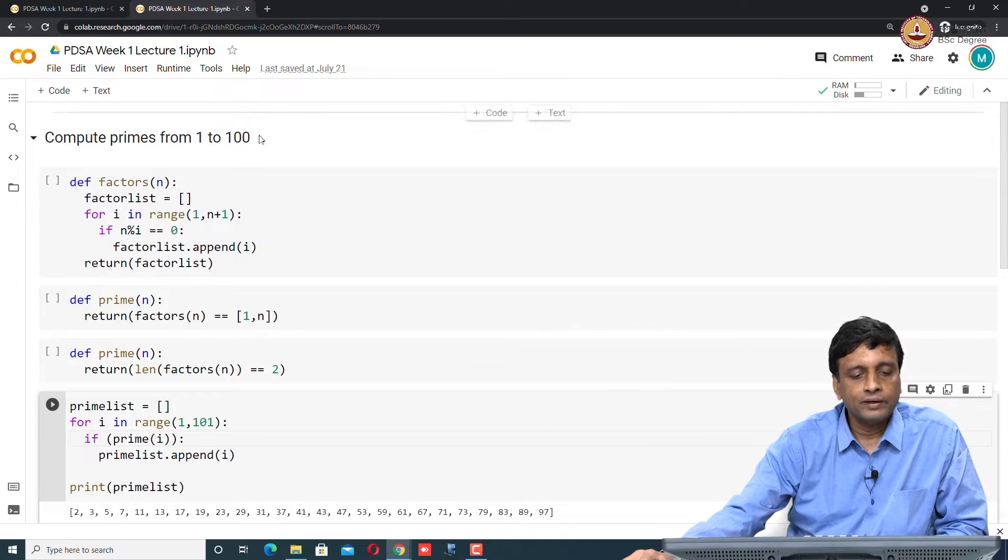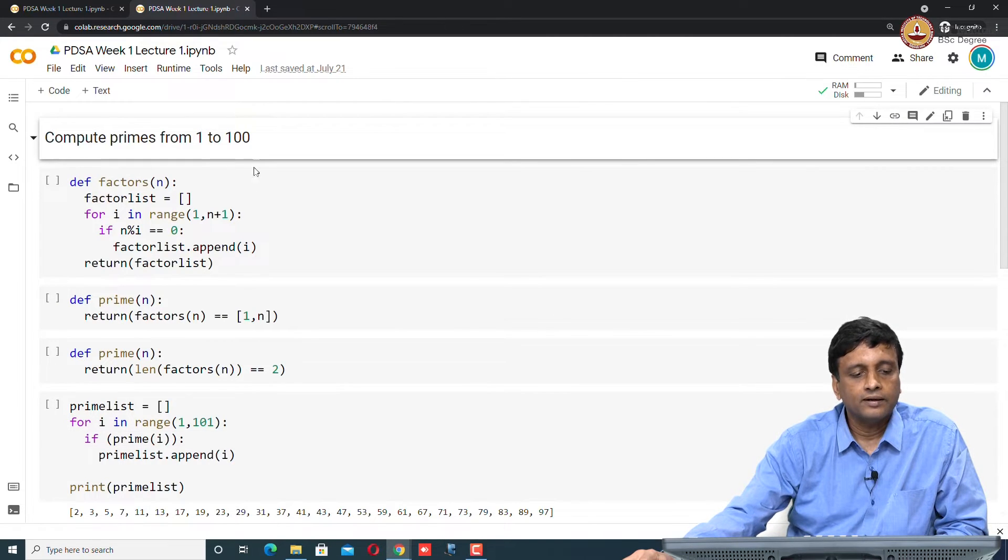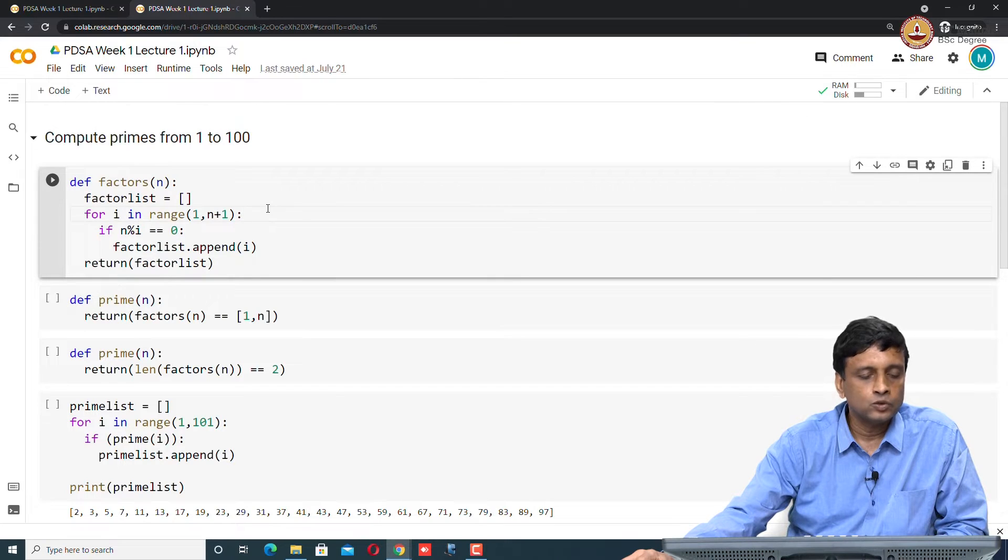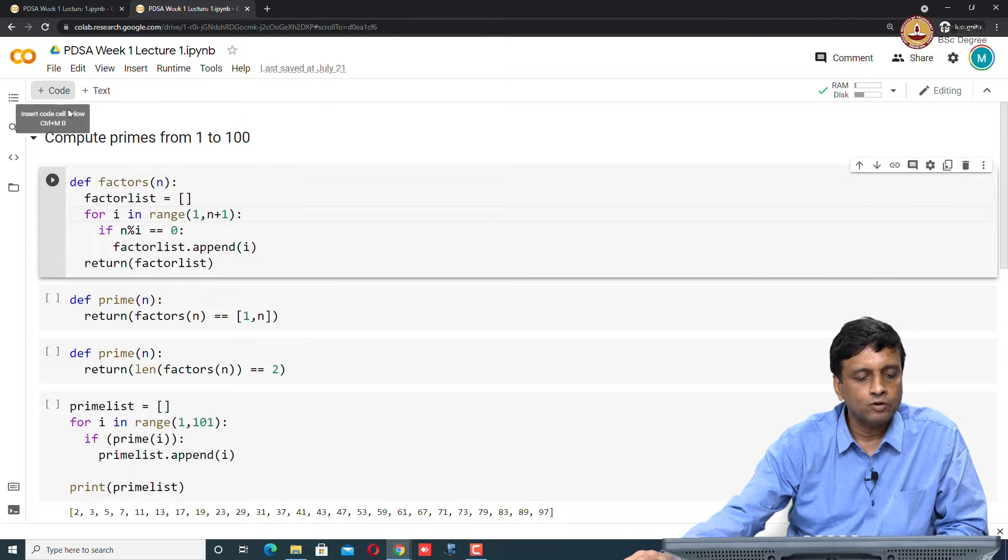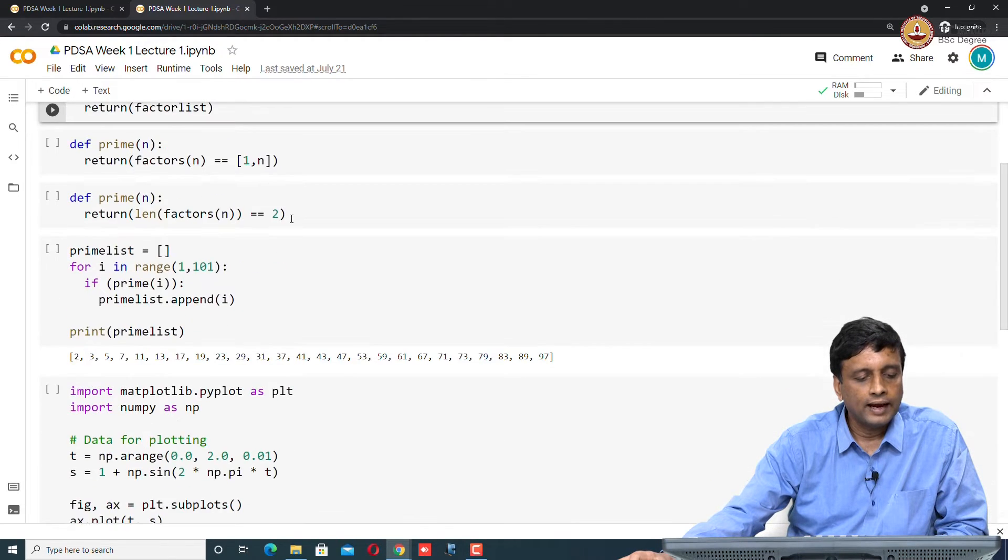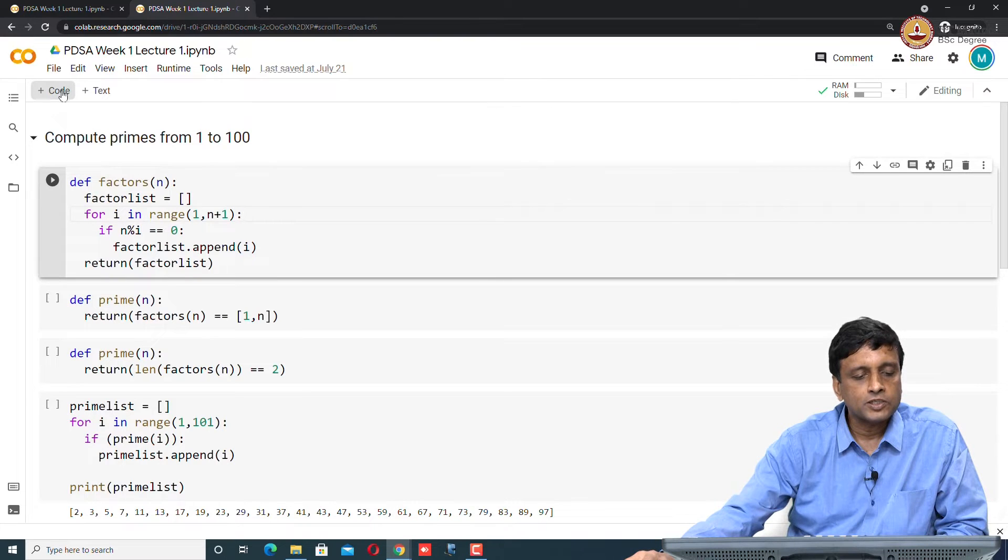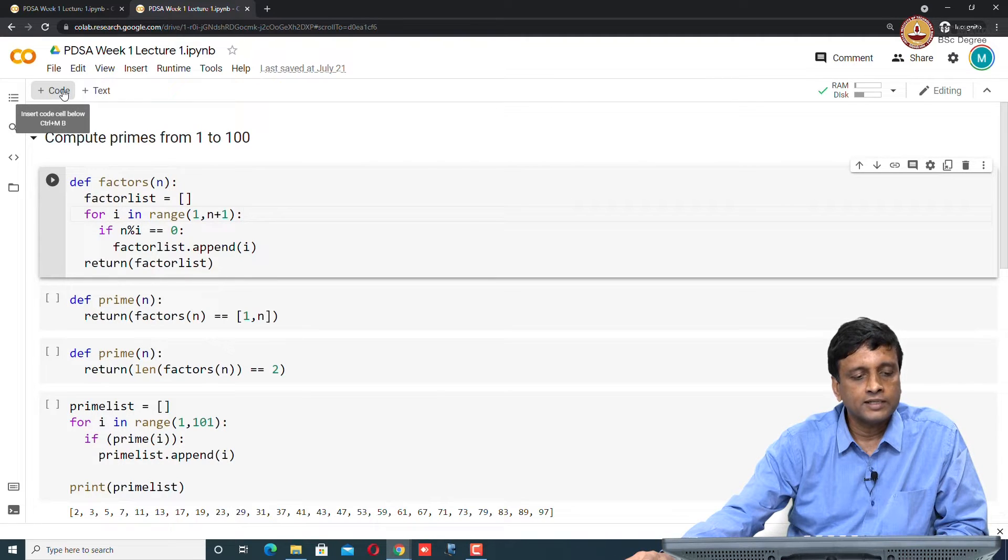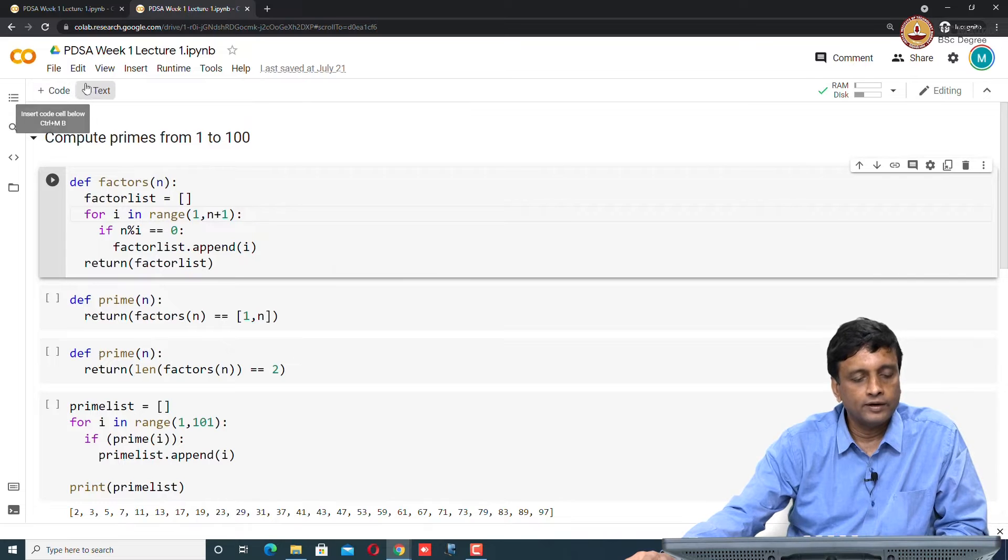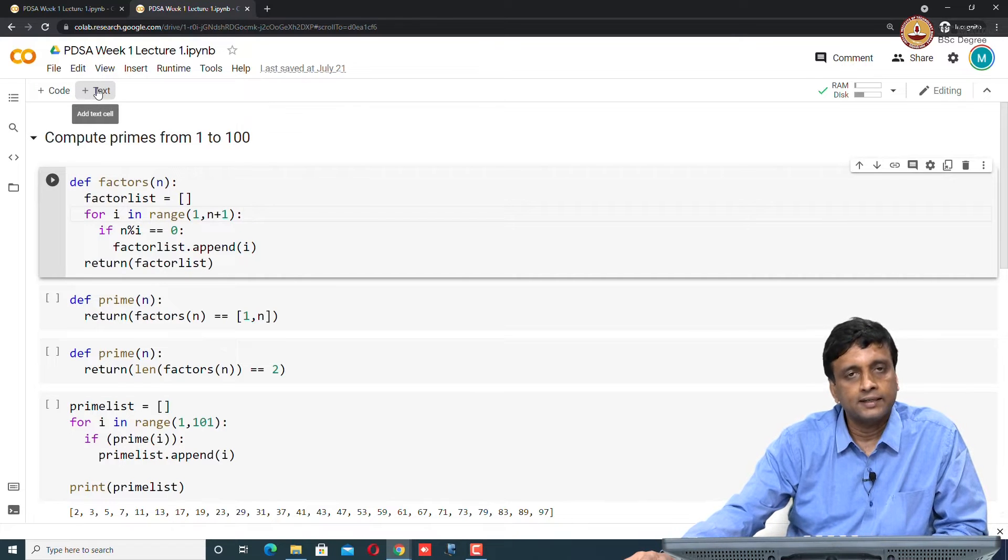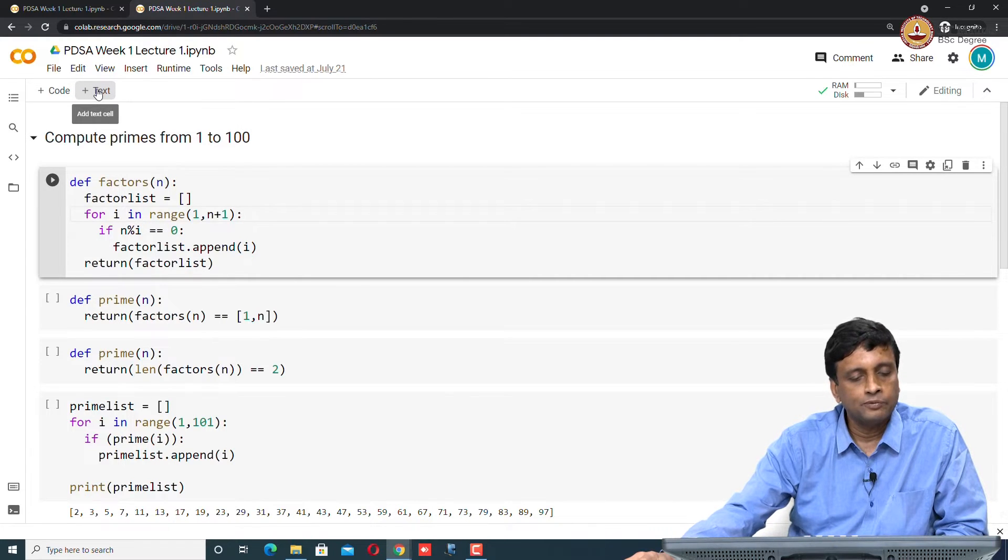The other thing is that we have text over here, and we have code over here. These are two different types of cells and Colab allows you to add new cells. If I say plus code on the top, it adds a cell in which I can type code. If I say plus text, it will add a cell in which I can do documentation.